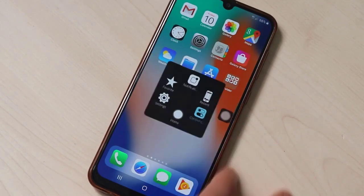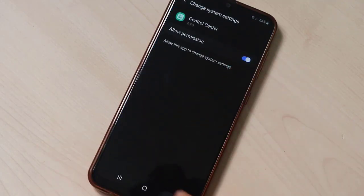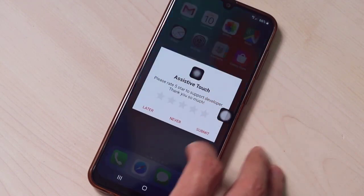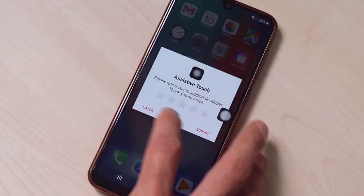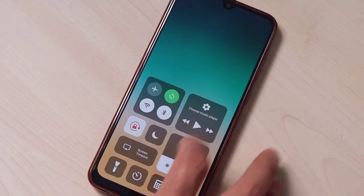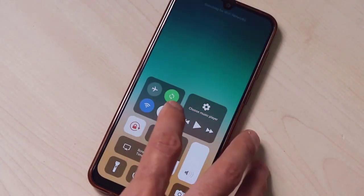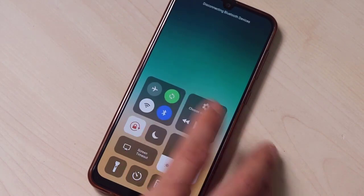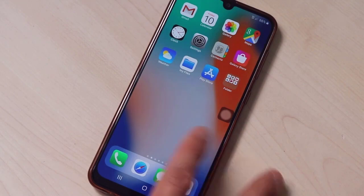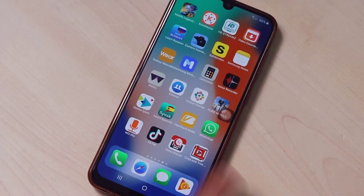Here we go — this is the iOS look on your Android device. It looks very nice! We have the Assistive Touch here. Click Home and you can see the home button works. We also have the Control Center — activate it and here it is. This is the control center with music player, brightness, sound, Wi-Fi, Bluetooth, and everything is working.